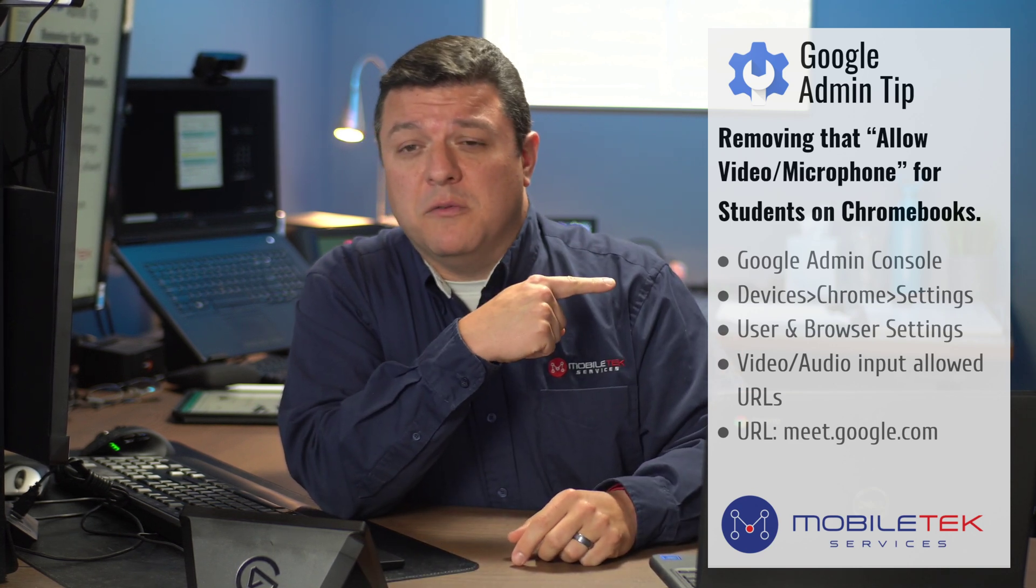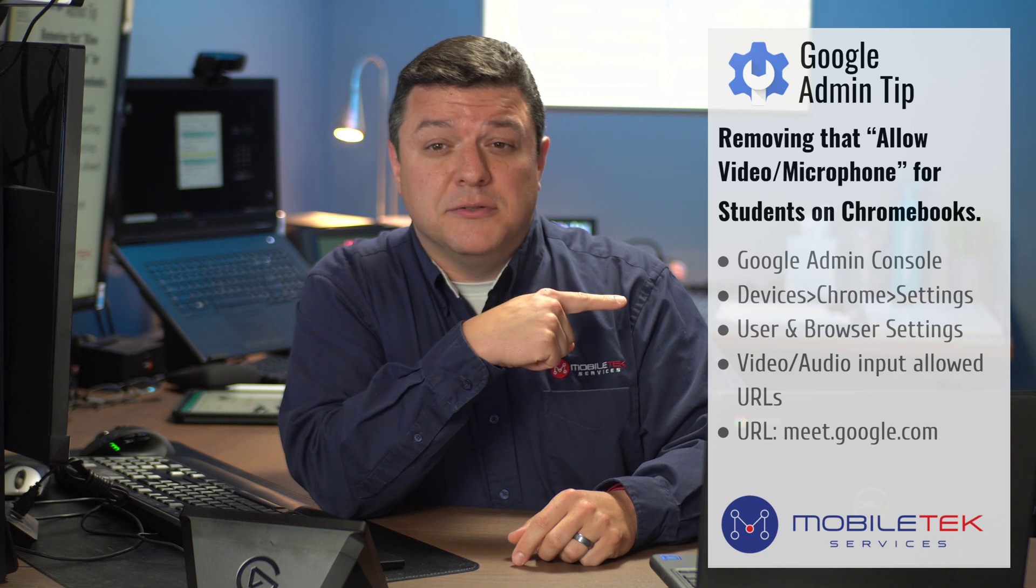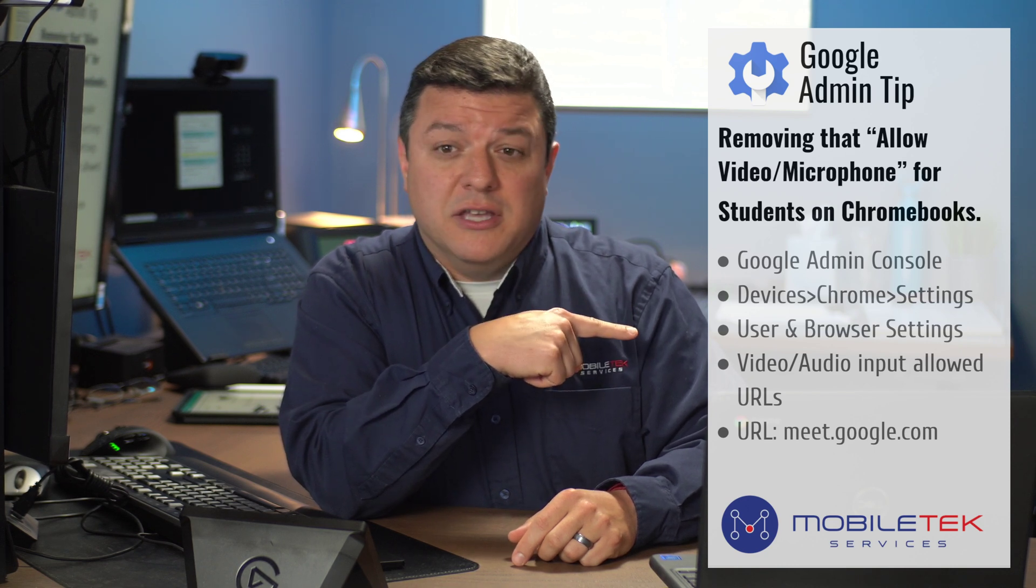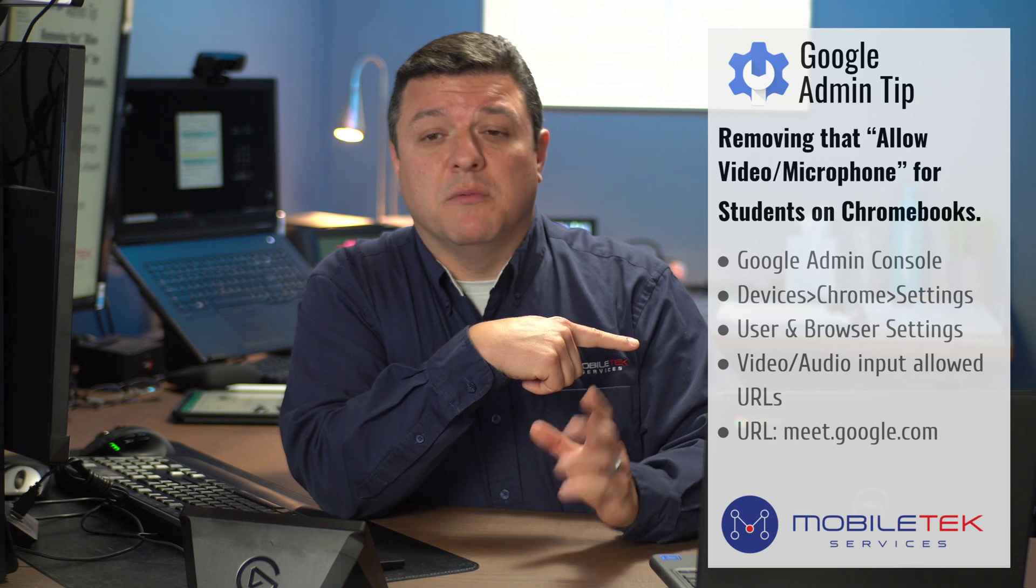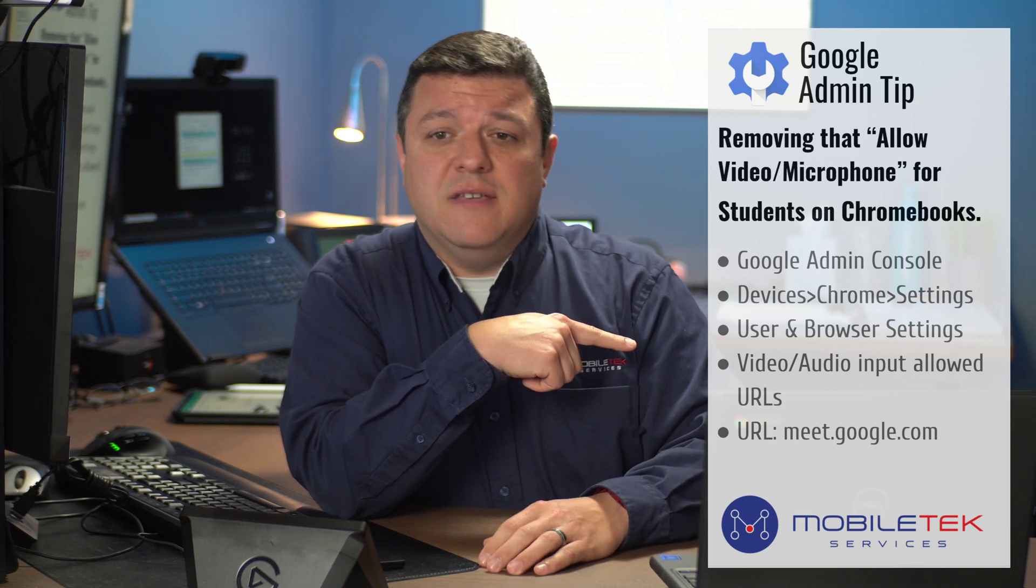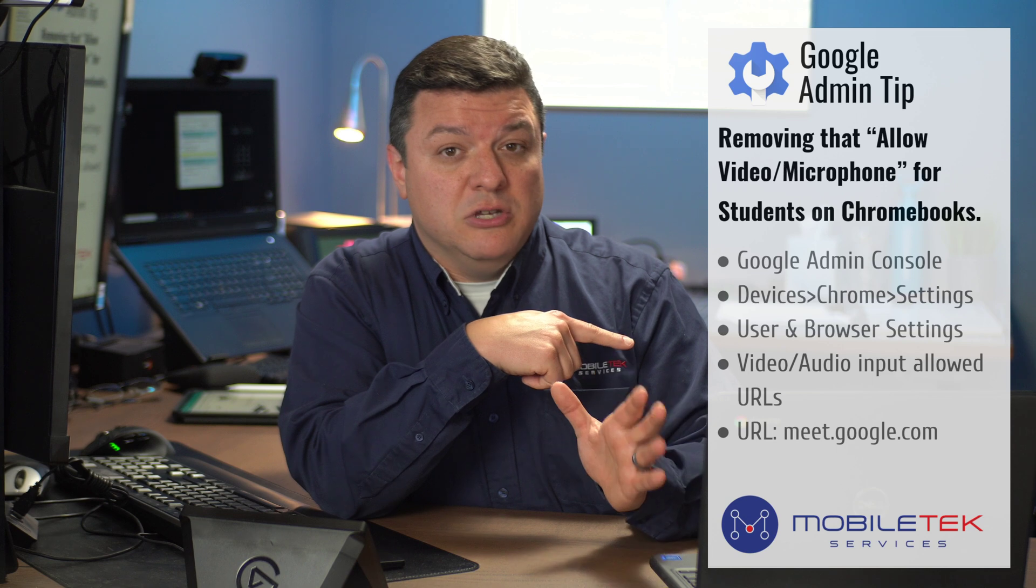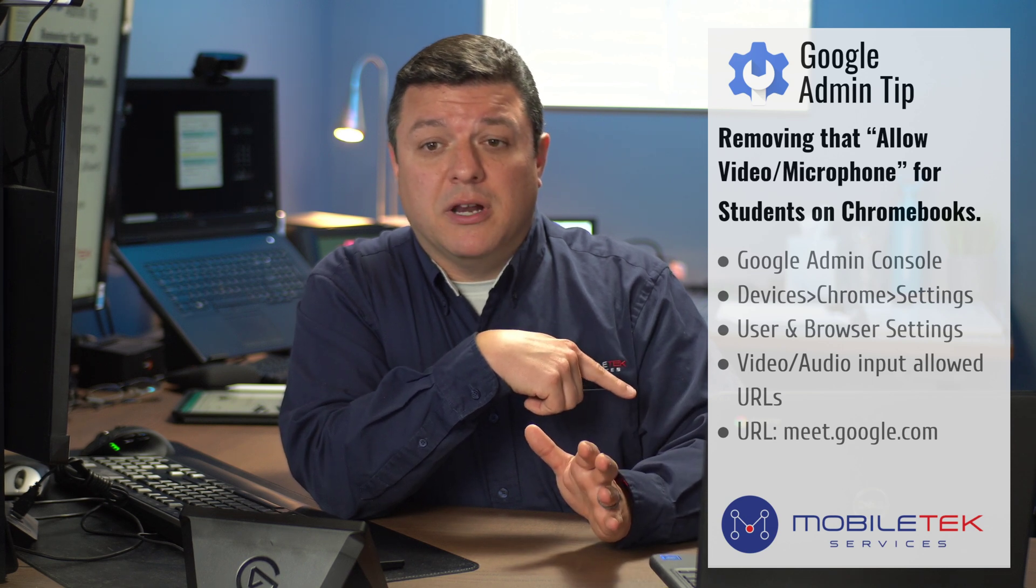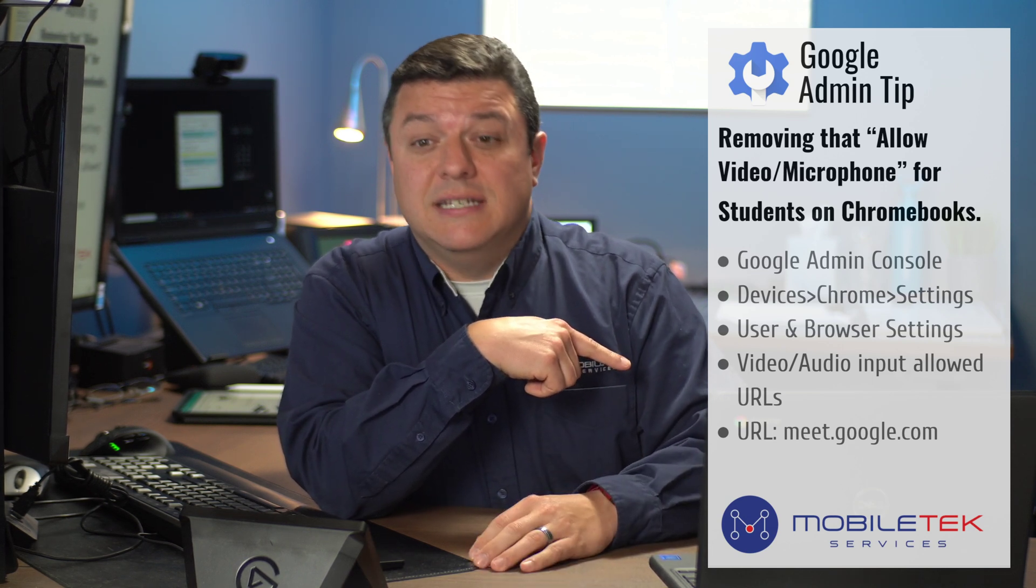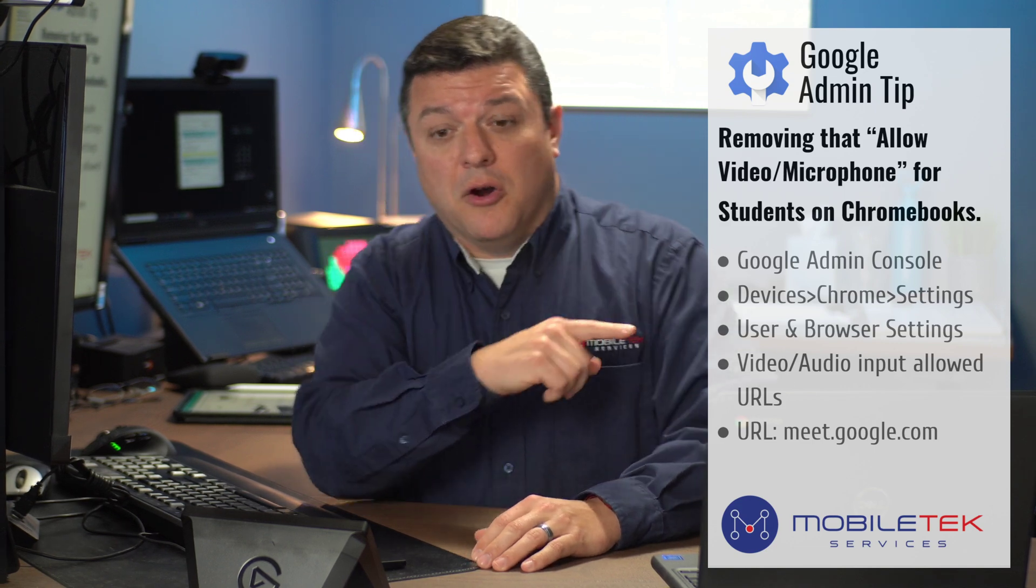In order to do that, we're going to go into the Google Admin Console, under Devices, Chrome Settings, Users and Browser Settings, and we're going to locate under the Hardware category the Video Audio Input URLs. Then we're going to copy and paste HTTPS colon meet.google.com.